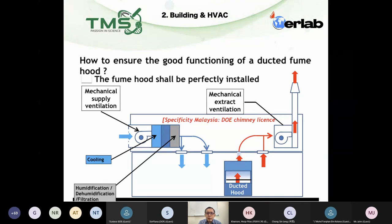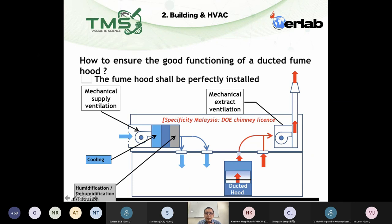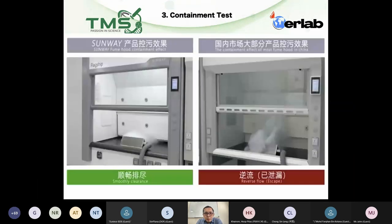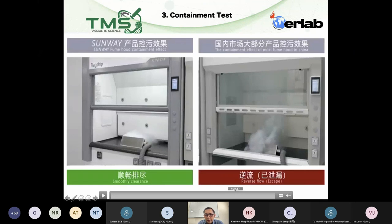The second factor to consider is the facility structure: does the building have enough makeup air coming into the lab? When you have a ducted fume hood drawing air out, you must ensure sufficient makeup air so the room pressure doesn't go too negative. For ductless fume hoods as well, you need to make sure the system has gone through a containment test.